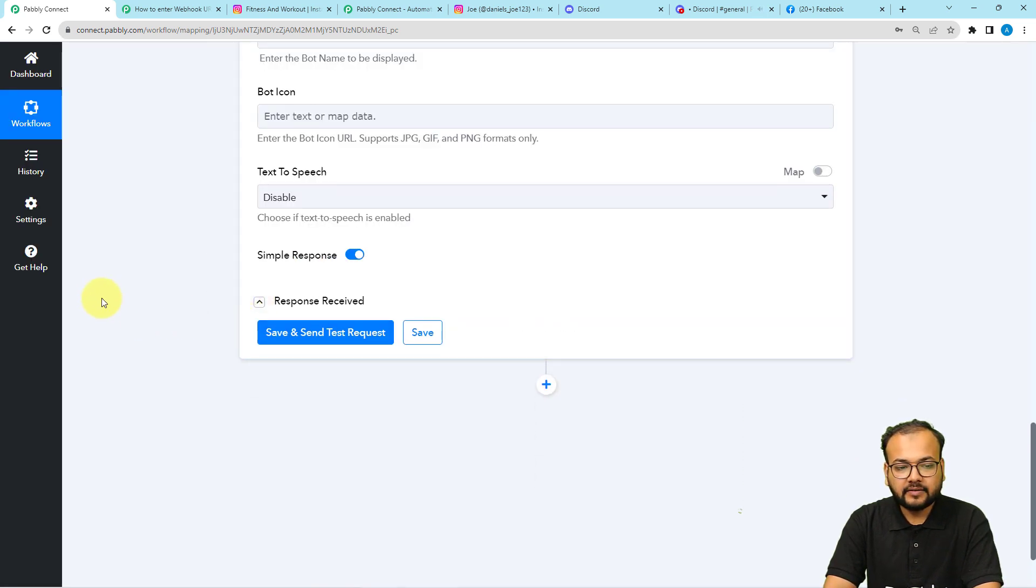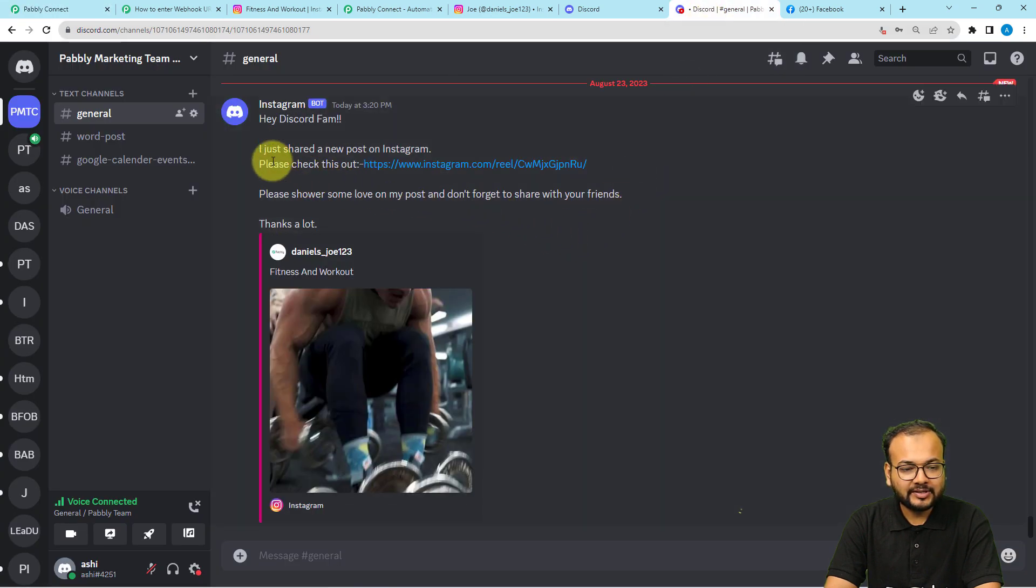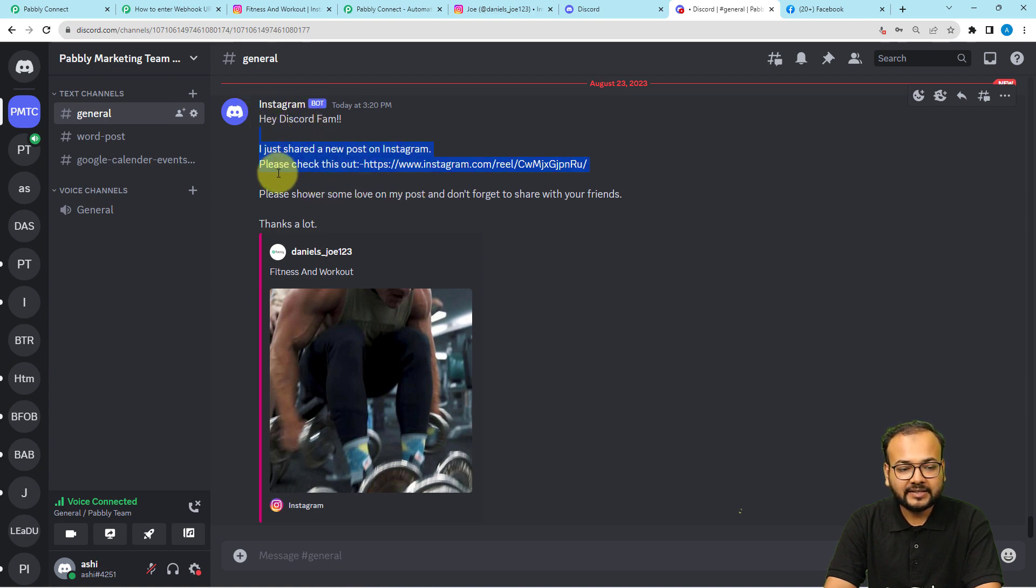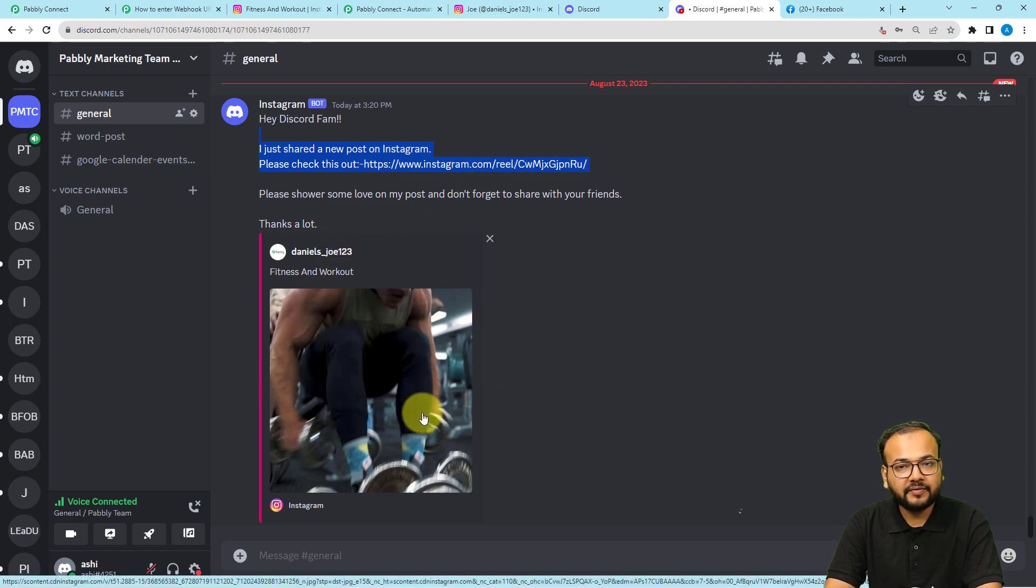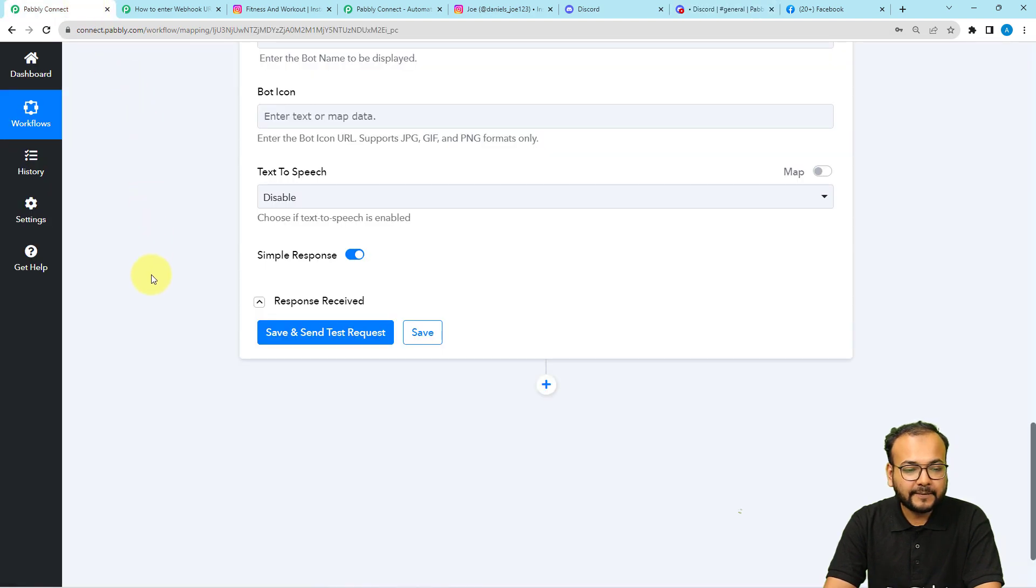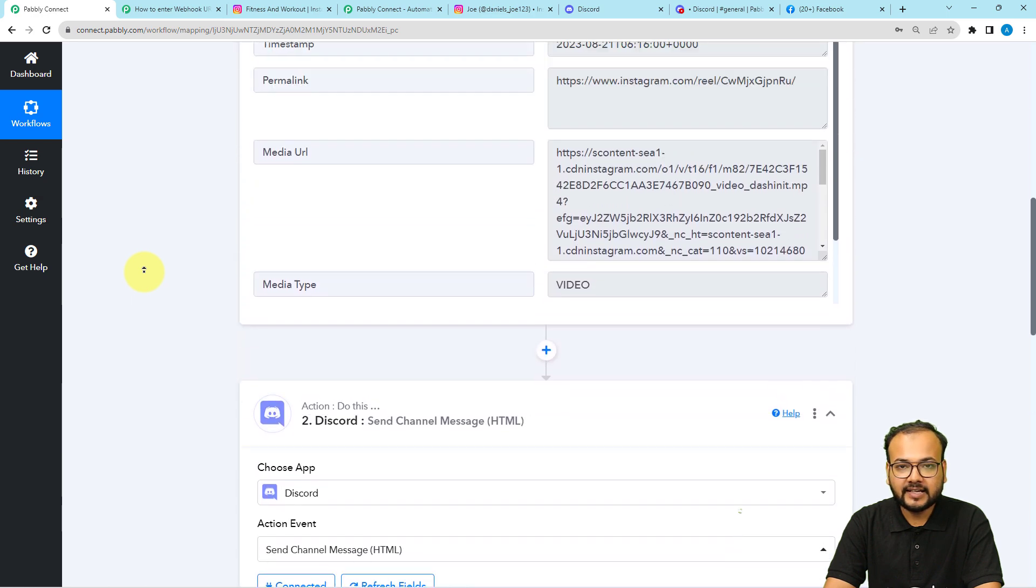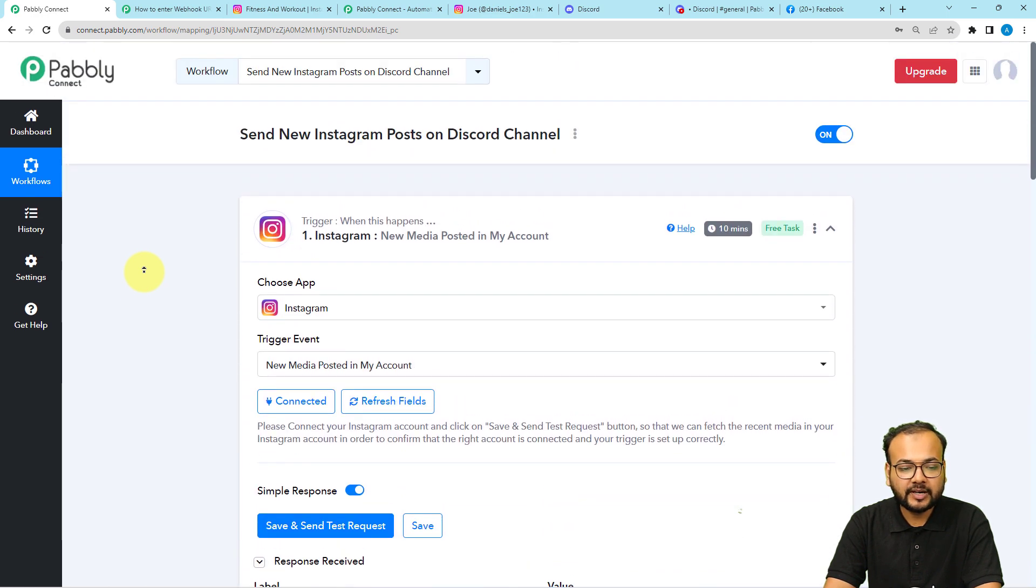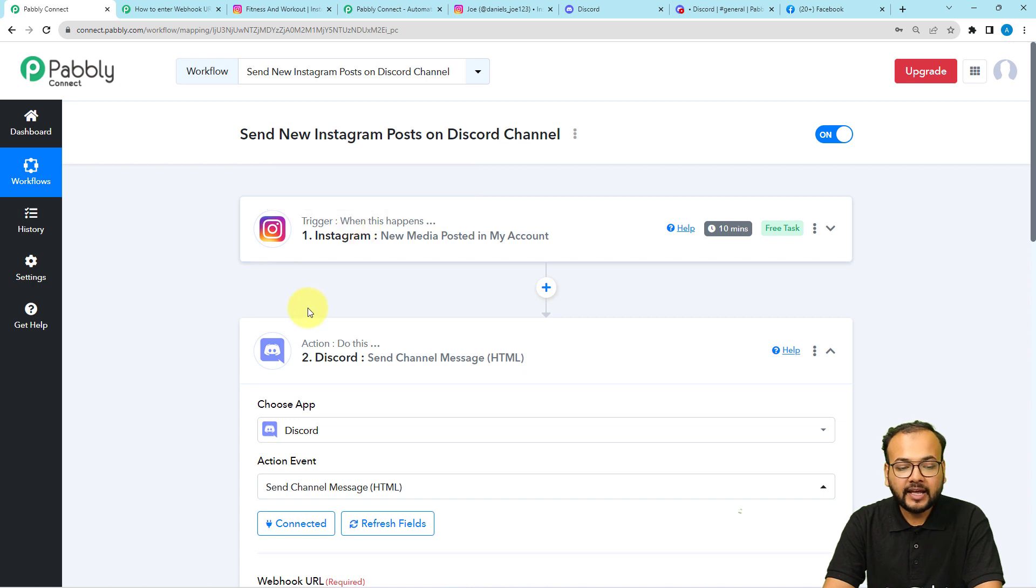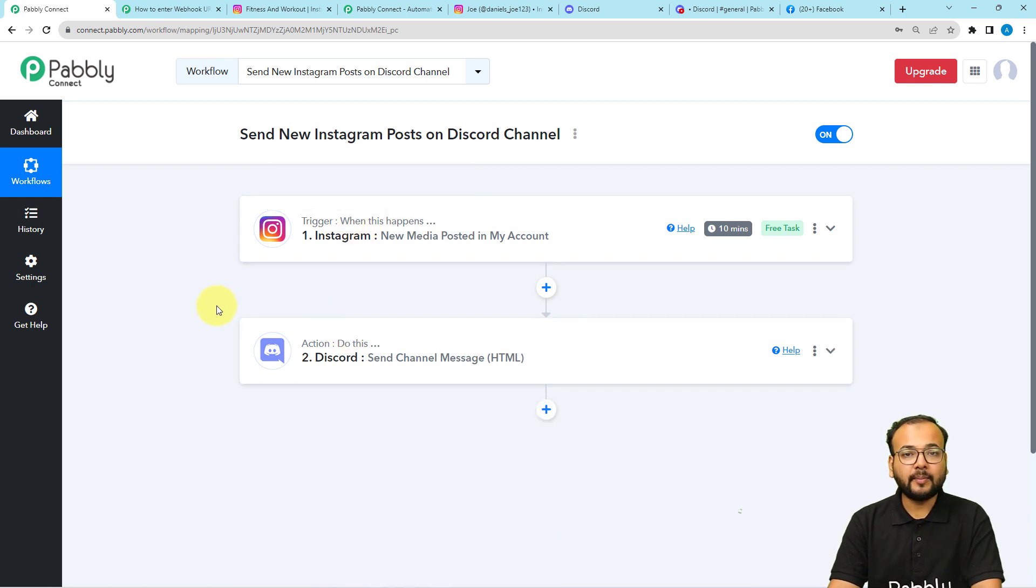And guys, we have received a new message. This is the message. Hey, discord fam, I just shared a new post. You can see the bots name is Instagram. The message is same and in this message we have this link as well as the preview of the link in which we can see the preview of the video. So this is how it is going to work. We are done setting up this automation and you have to set it up only once. After that, it is going to trigger automatically whenever you are going to share a new post on Instagram and it will be shared on discord automatically.